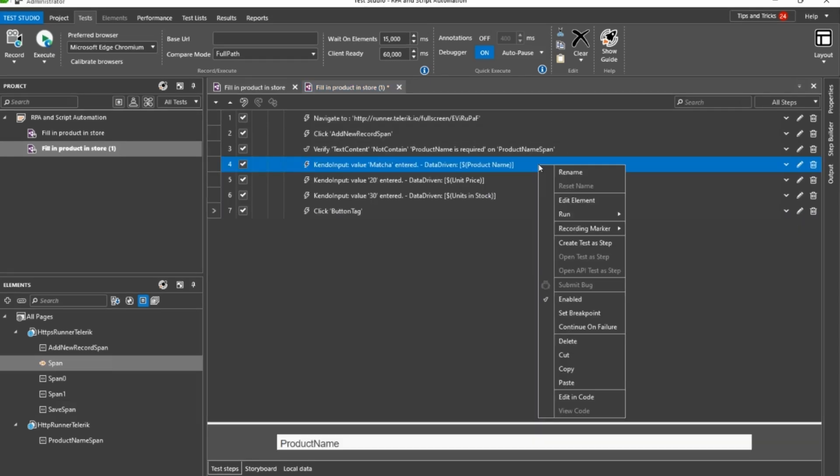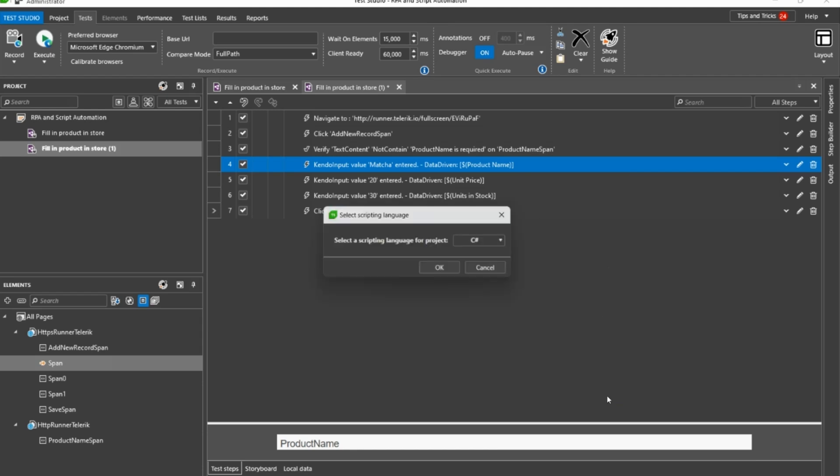While we have created this sample script via visual recording only, you can also modify any step in code, both with C-sharp and VB.net, or just add a blank coded step.